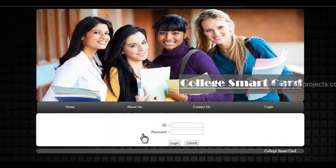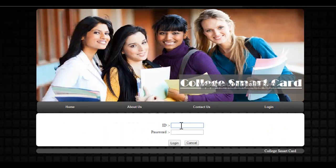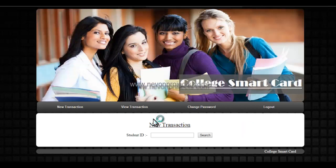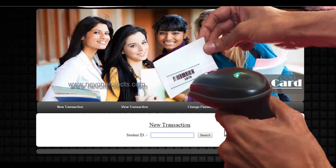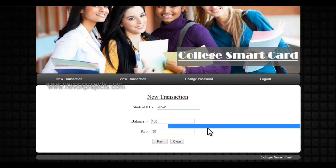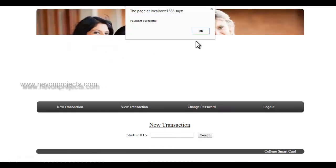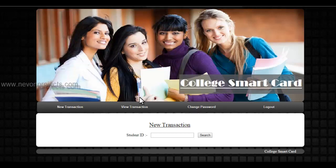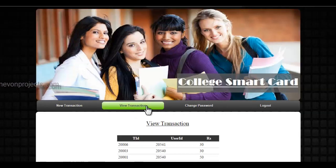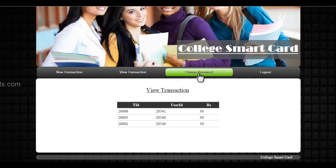Similarly, if the student goes to the library and has to pay a fine, this is the library login. The library authority can log in using their ID and password. The library personnel scan the student's ID and after scanning can directly deduct the particular fine amount from the user's account. It shows payment successful. The library also has a View Transactions module where the library authority can view past transactions.